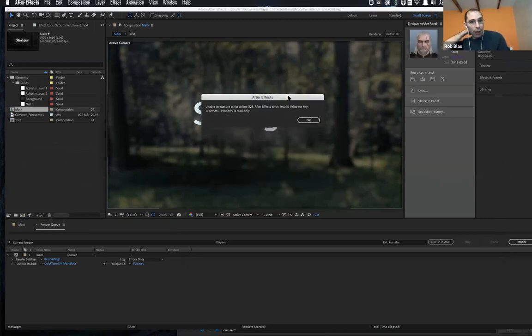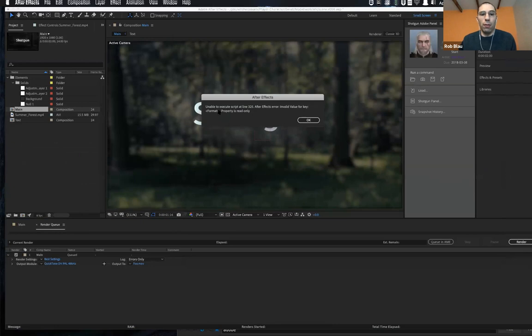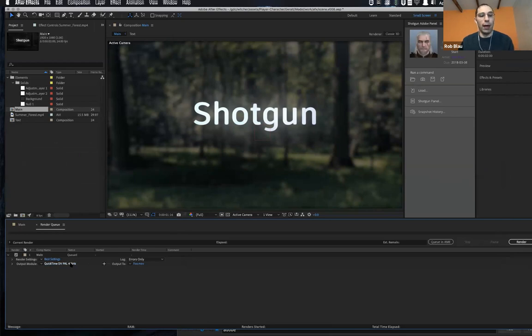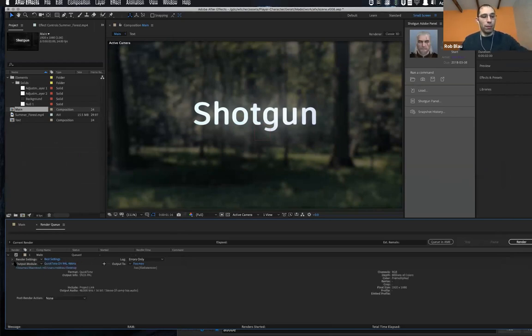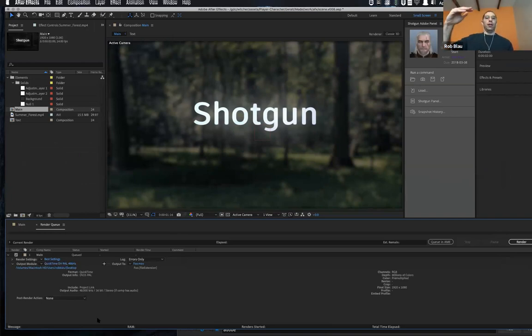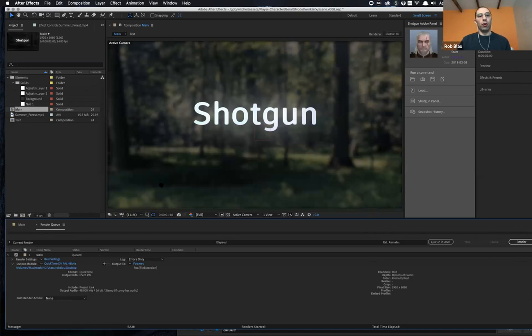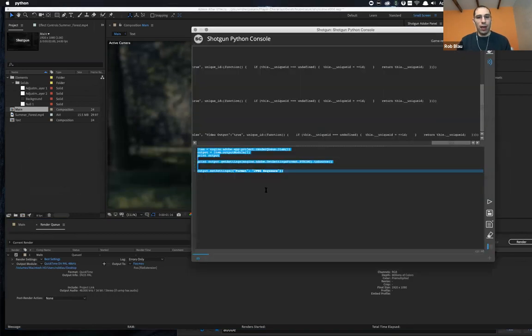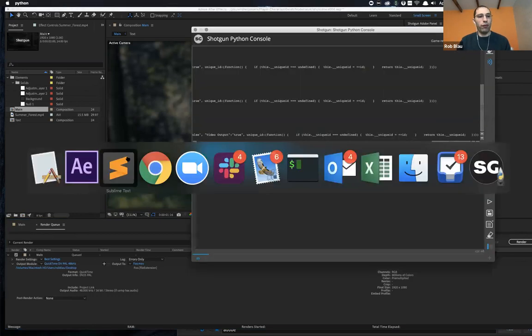So in case of the format After Effects, give me this lovely pop up that just says that the format property is read only and they just haven't implemented the ability to override the format itself for the output module.